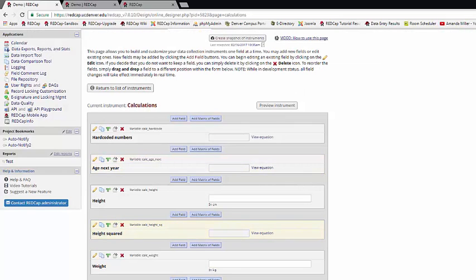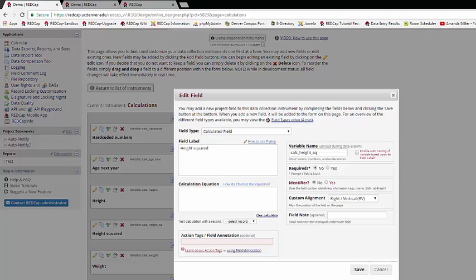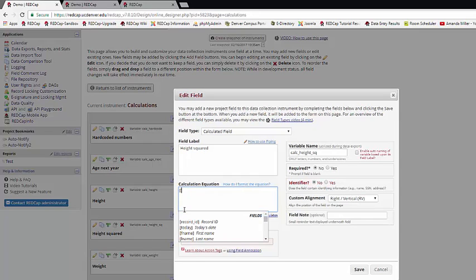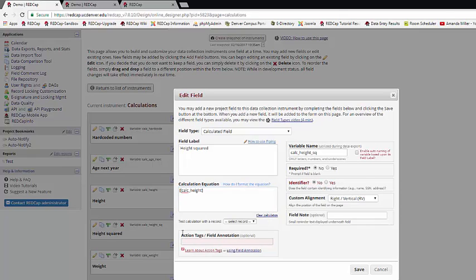You can use exponents in your REDCap calculation as well. For example, if I want to know what height squared is, when you're using exponents, both the base and the exponent have to be in parentheses. So I'd start typing until I find my height field and enclose that in parentheses, the caret for the exponent, and then the exponent value.